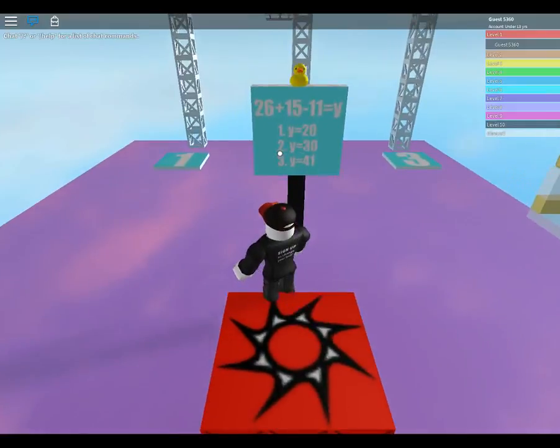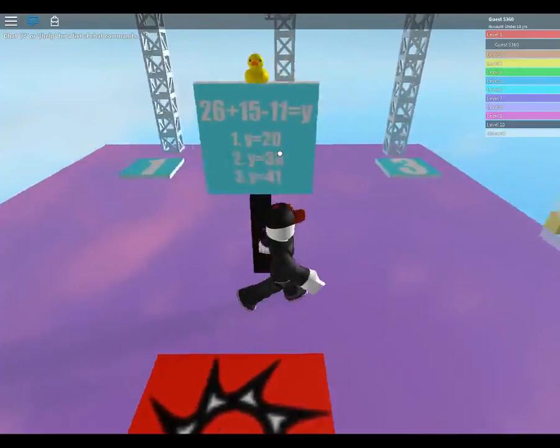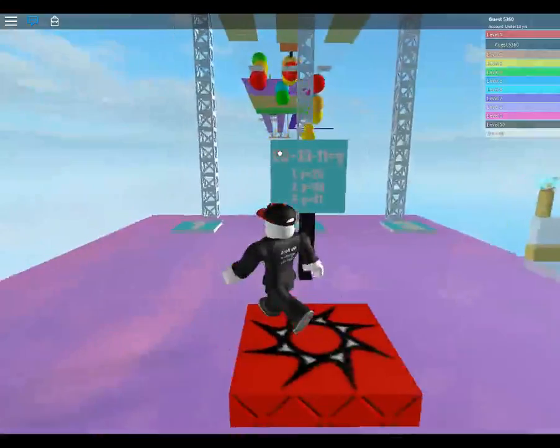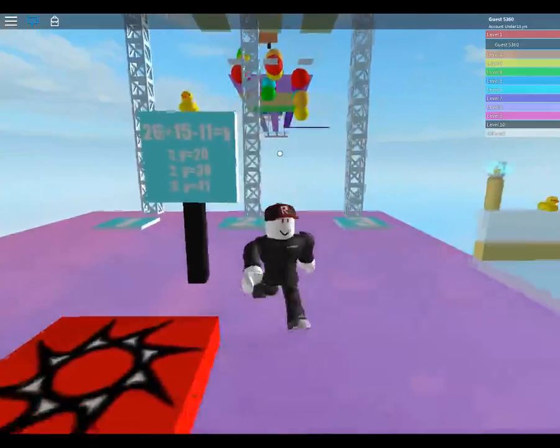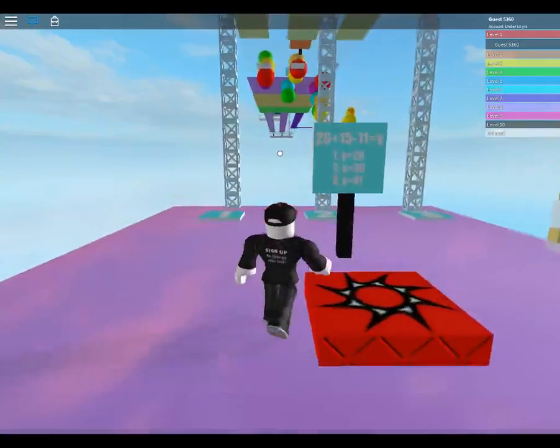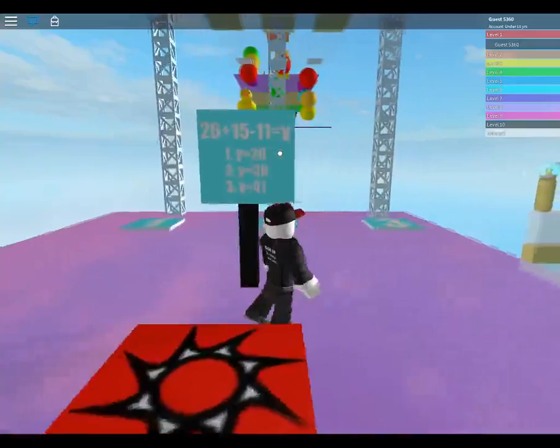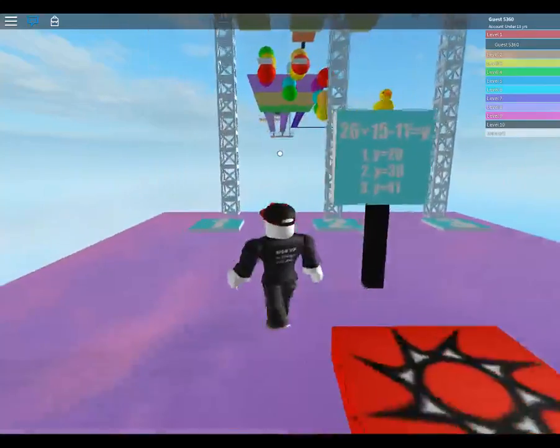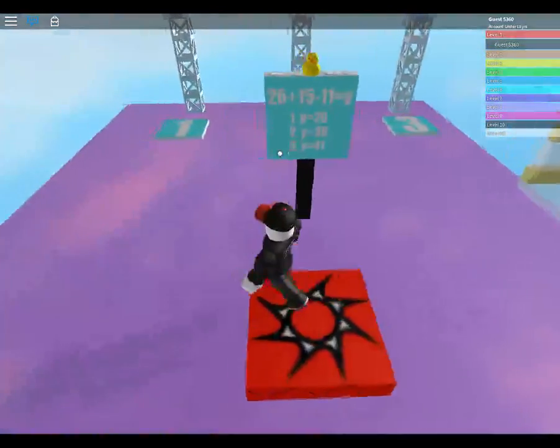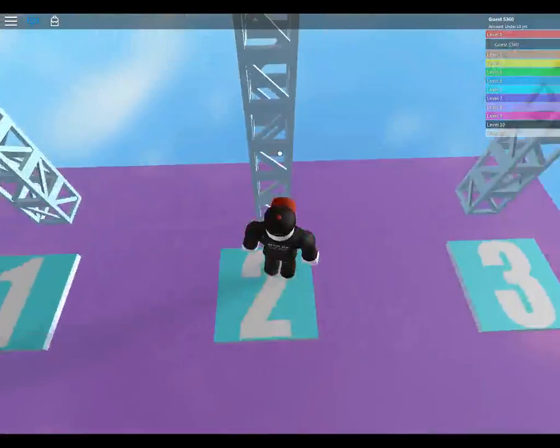1, why 20? 2, why 30? 3, why 41? Well, 26 plus 15 is 41, minus 11 would be 30. So, 2, 30.